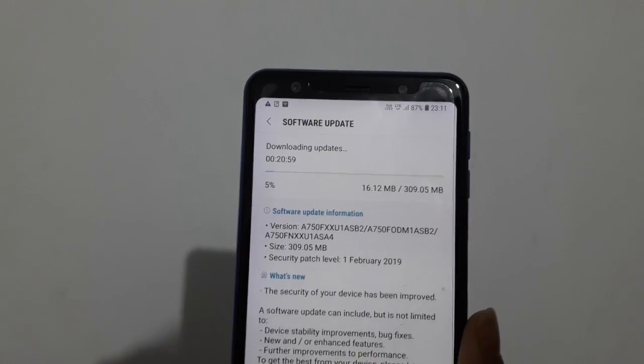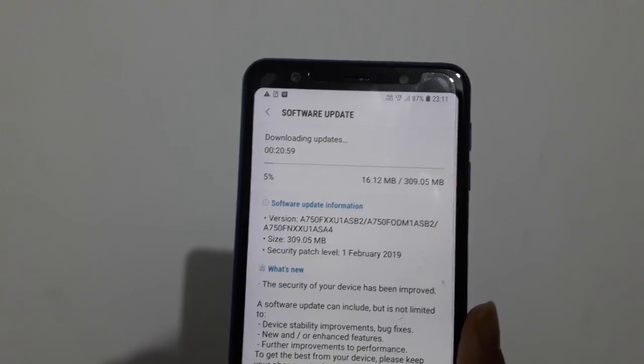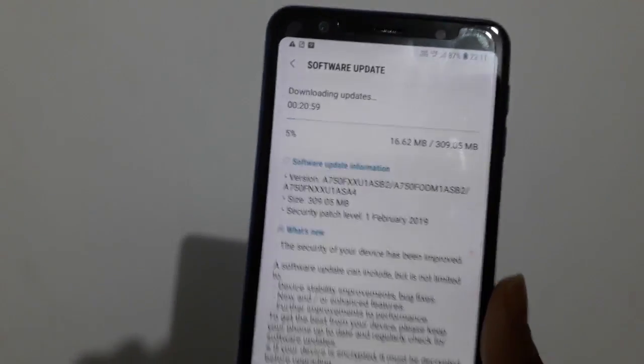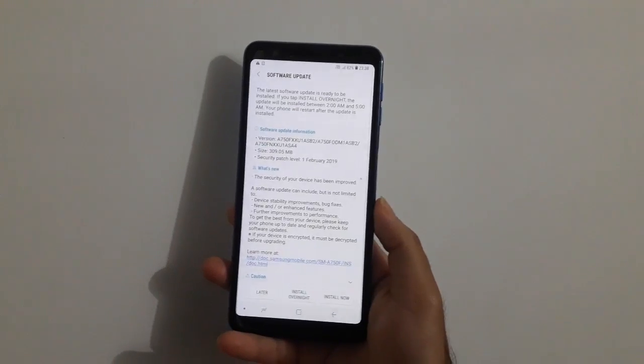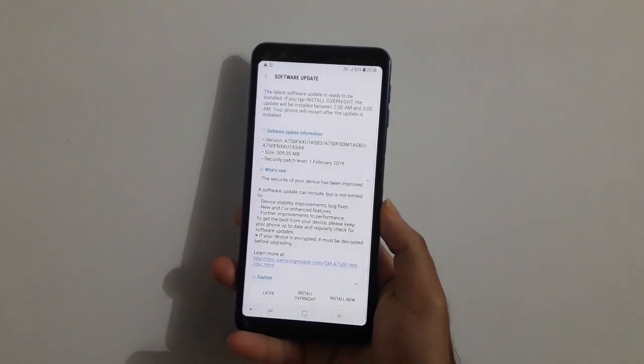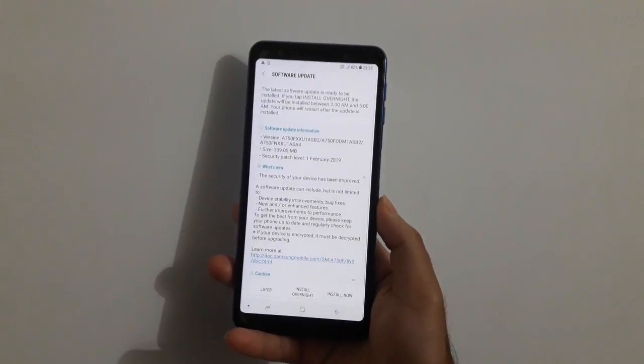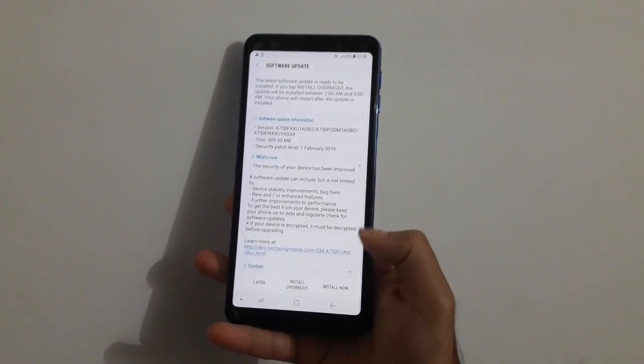The update is being downloaded now. So the update has been downloaded, and now let me install it.